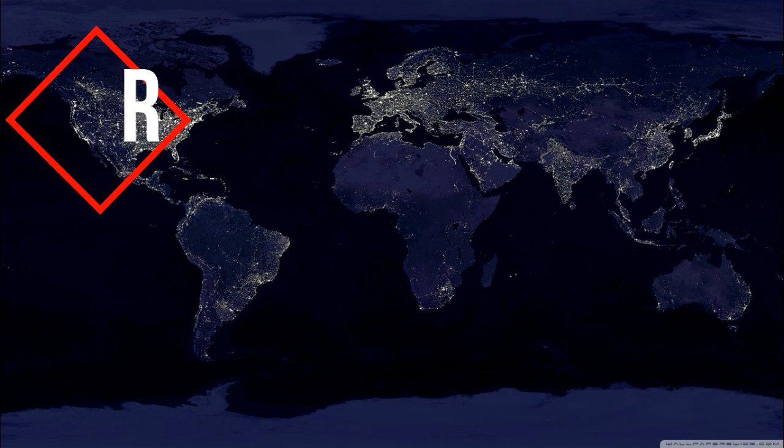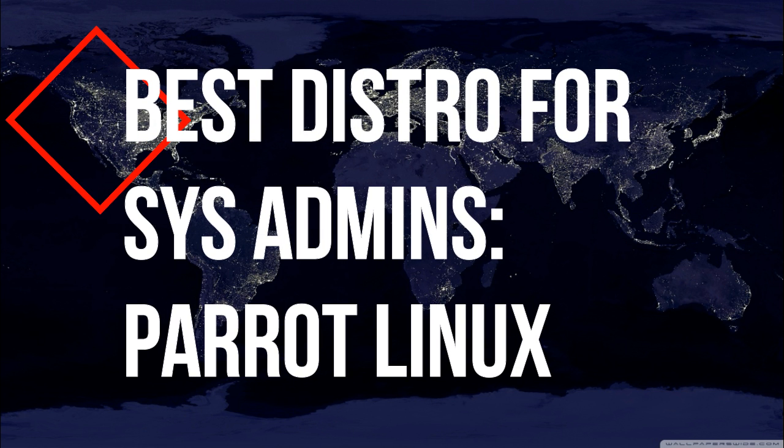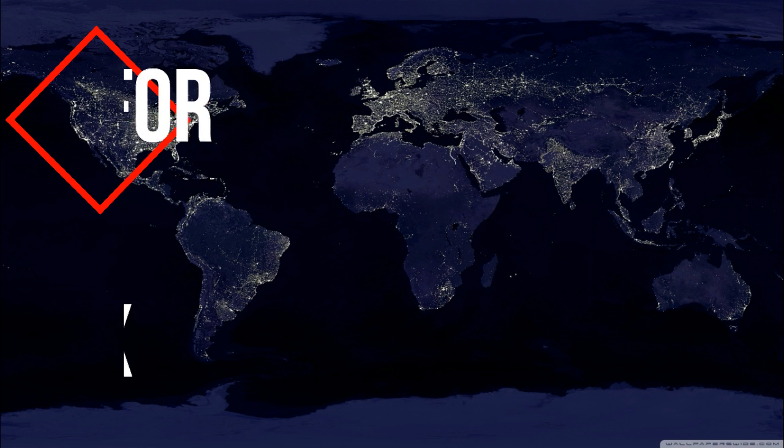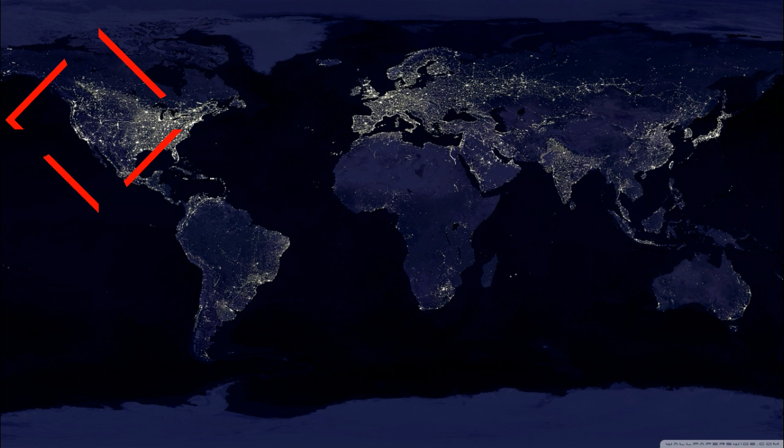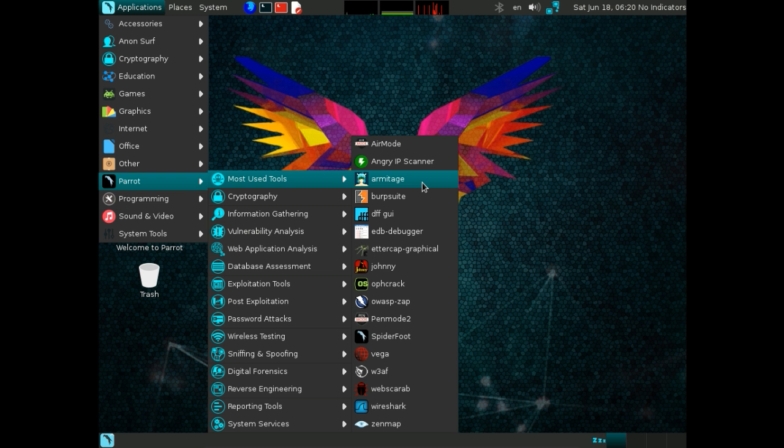Number one: best distro for system admins, Parrot. Linux administrators are tasked with so much on a daily basis. Without a solid toolkit, that job becomes increasingly challenging. For that, there are a host of Linux distributions ready to serve.